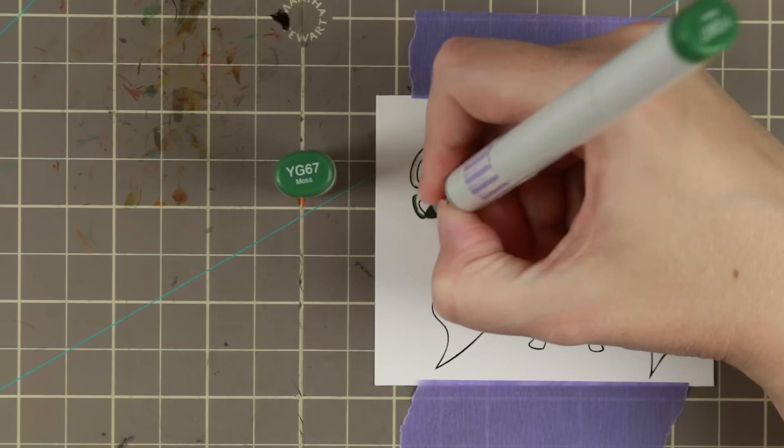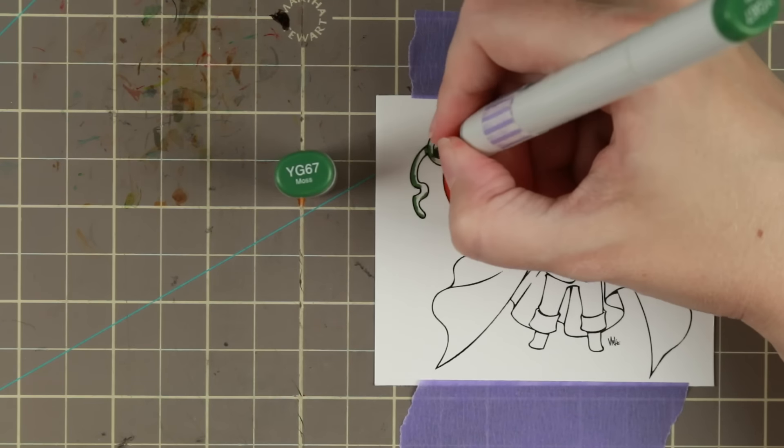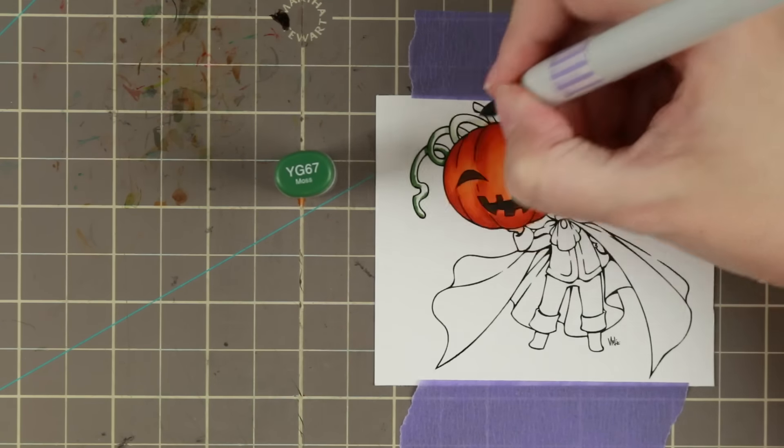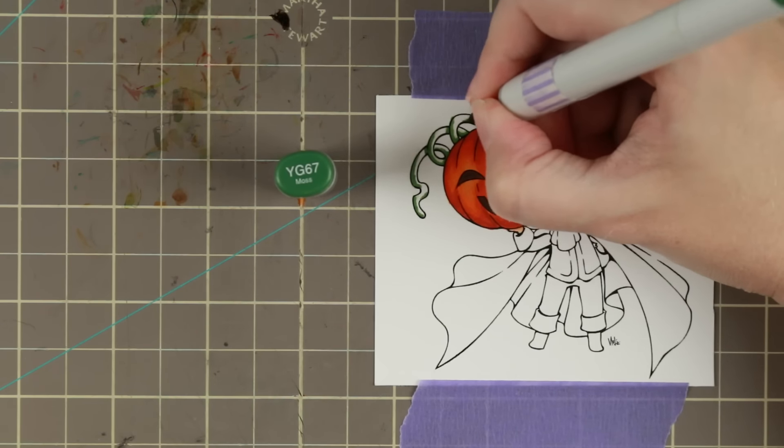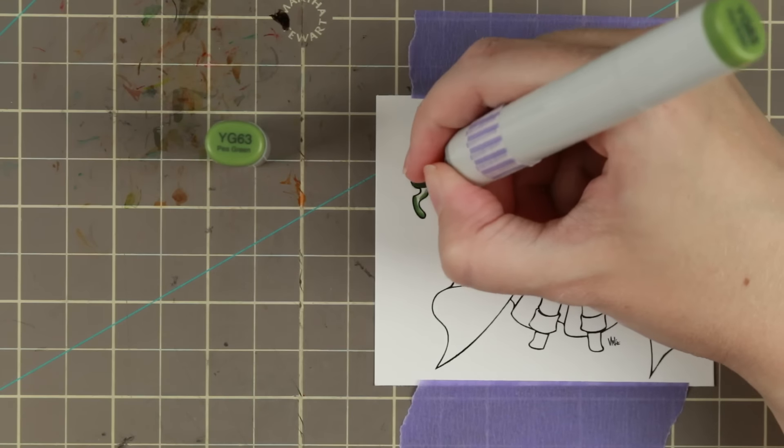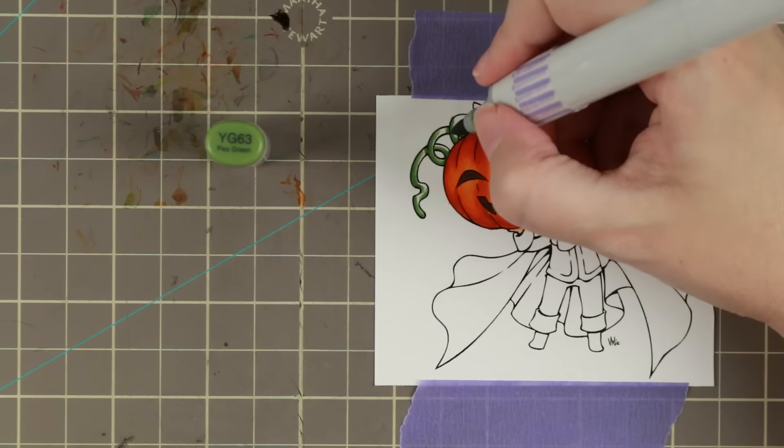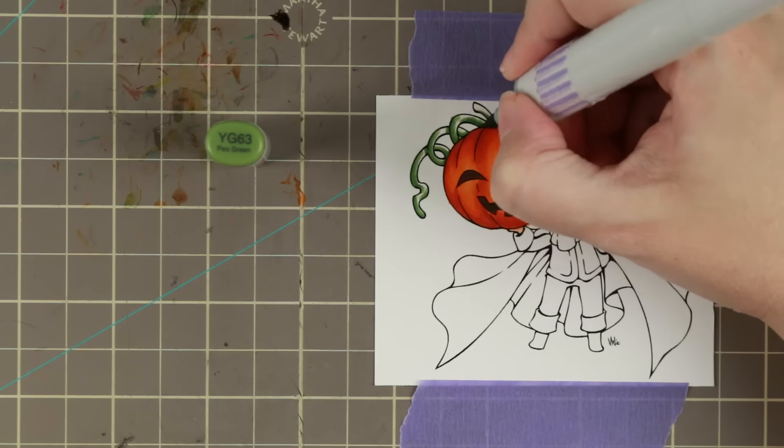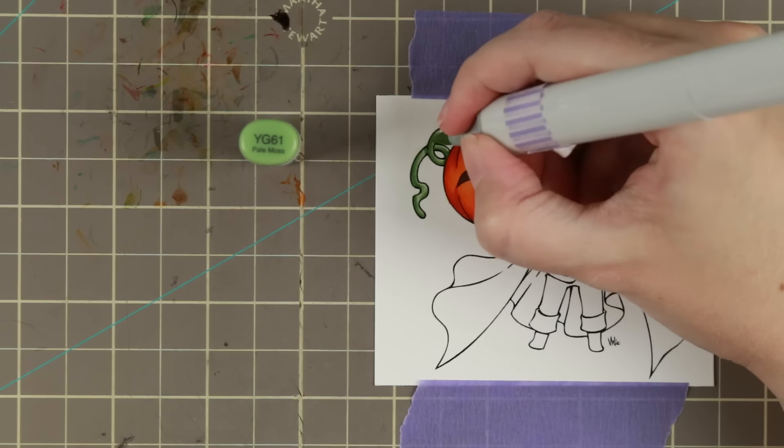Then I'm shadowing his little stem and swirly thingy in three different greens. I'm actually just using three colors and not four as I have a tendency to do.